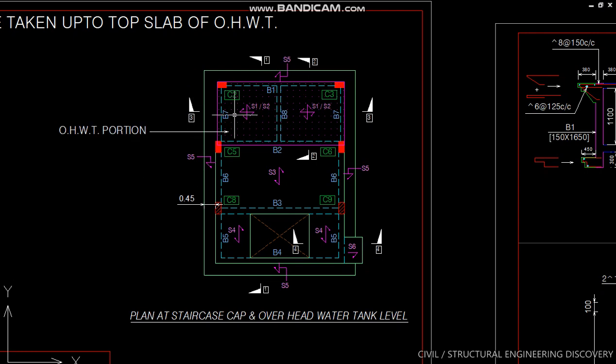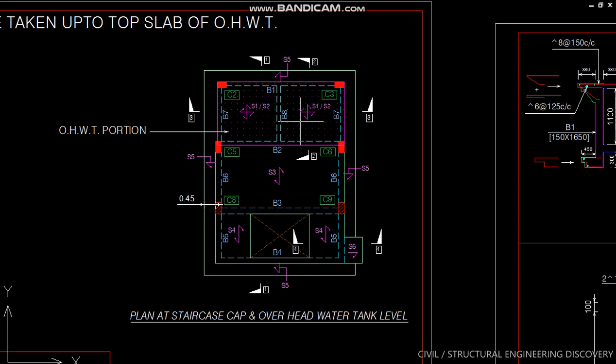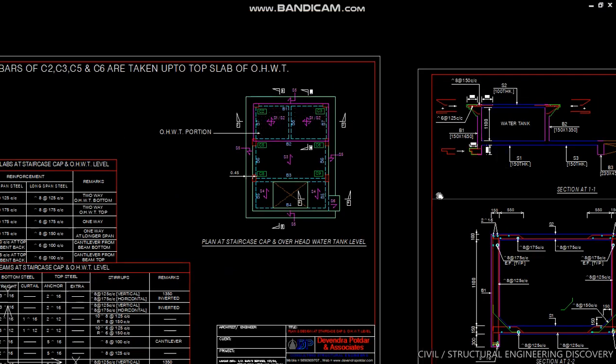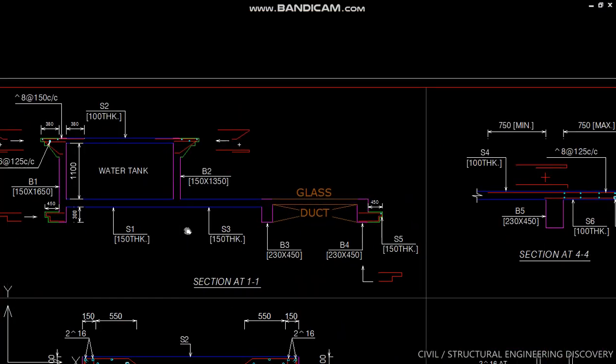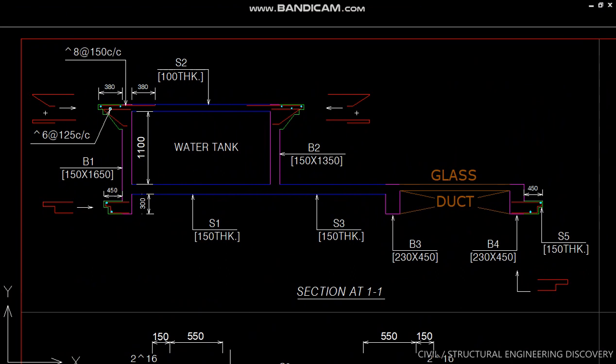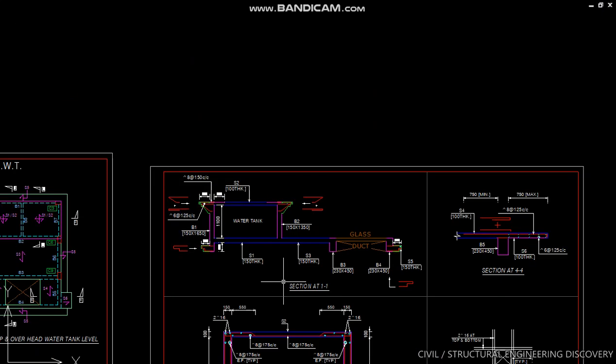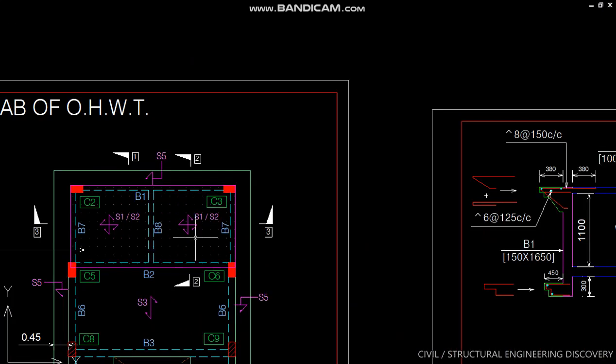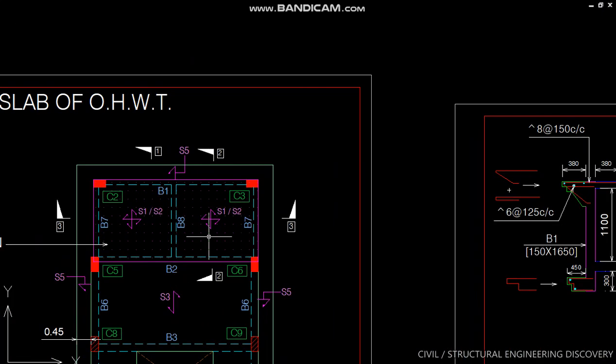Here I mark three sections: section 11, section 22, and section 33. Section 11 is just for profile and elevational details. Section 22 and section 33 contain reinforcement details. Now let us discuss section 22.